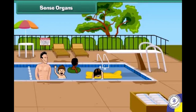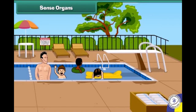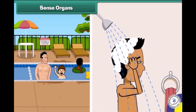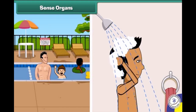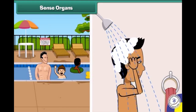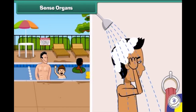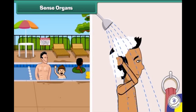Dear friends, now I also want to tell you an important thing. To keep our body clean and healthy, we must take a bath regularly because it removes germs from our body. That's why our parents tell us to take a bath daily.